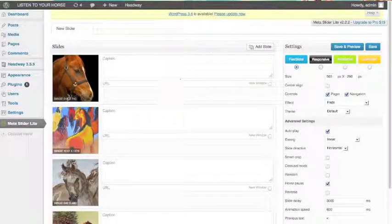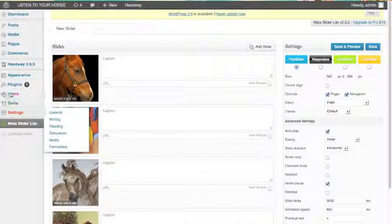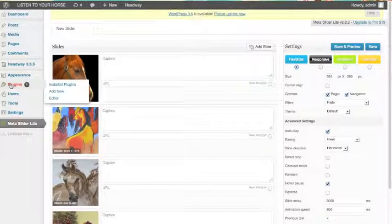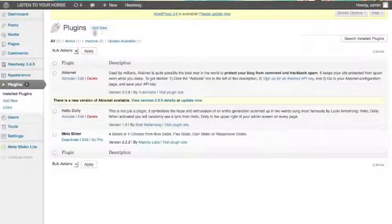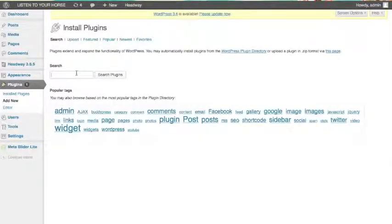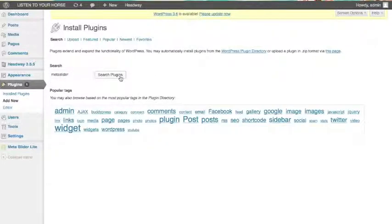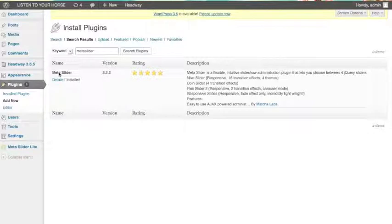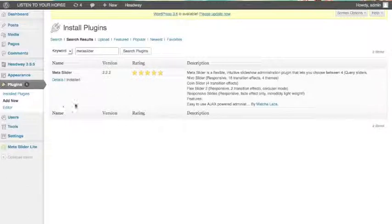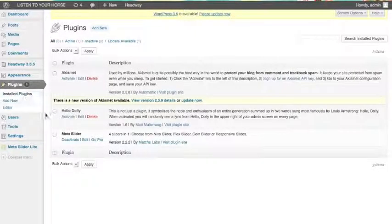So I went ahead and I've installed it on my blog. If you don't know how to install, it's super quick. You come here to Plugins, you click on Add New, and you type in Meta Slider. It says here I've already installed it, but if I hadn't, it would say Install Now. You click on Install Now, and then it would go to another page with a link to Activate Now — and you activate it.